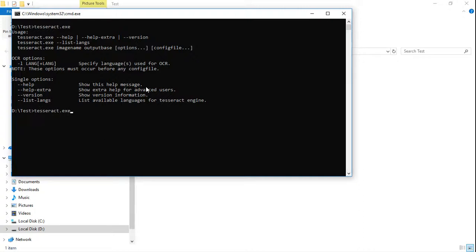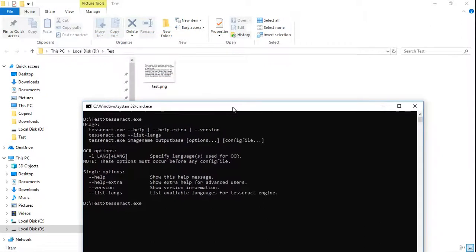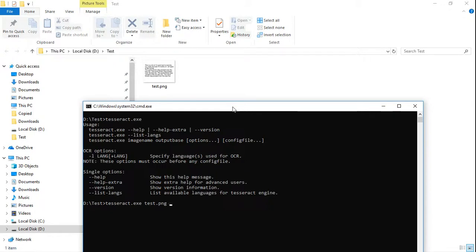Now type tesseract.exe, the name of the file which is test.png, and the output file name is called output, and minus L, and it is in English.